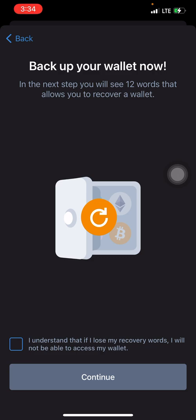The app says: 'I understand that if I lose my recovery words, I will not be able to access my wallet.' In simpler terms, if someone manages to get hold of those 12 words, they'll be able to access your account — no email or password needed. Trust Wallet won't send a code to your phone number or email to confirm it's you logging in. As long as someone has those 12 words, Trust Wallet assumes it's you. So if you lose access to those words, or someone else gets them, that account is practically gone.